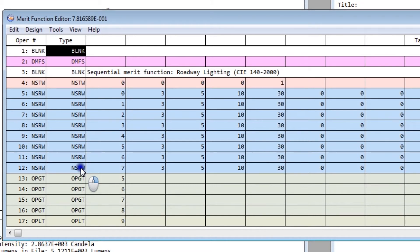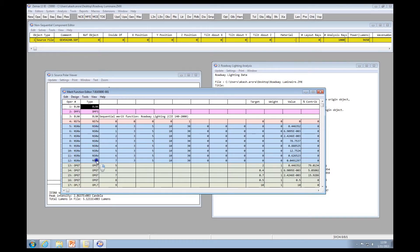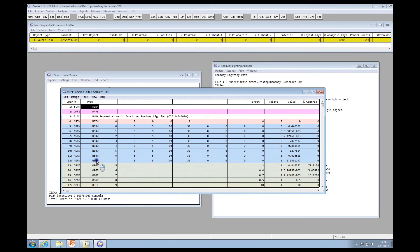These capabilities in ZMAX 13 provide the roadway lighting designer with some capabilities that allow you to optimize and design roadway lighting systems.